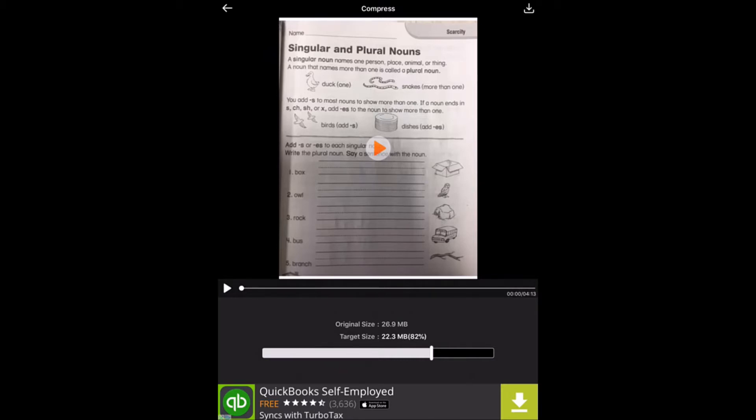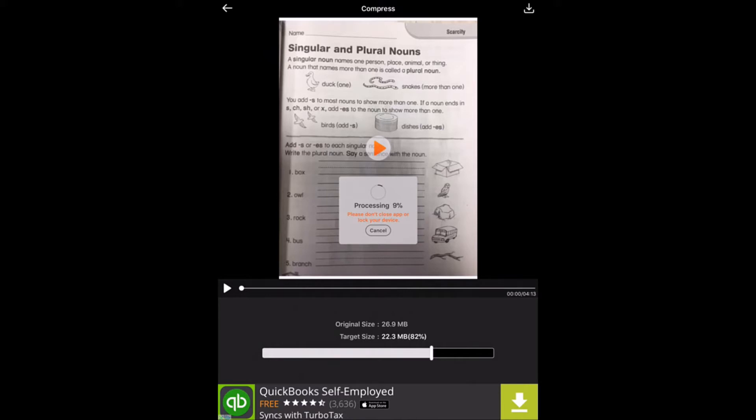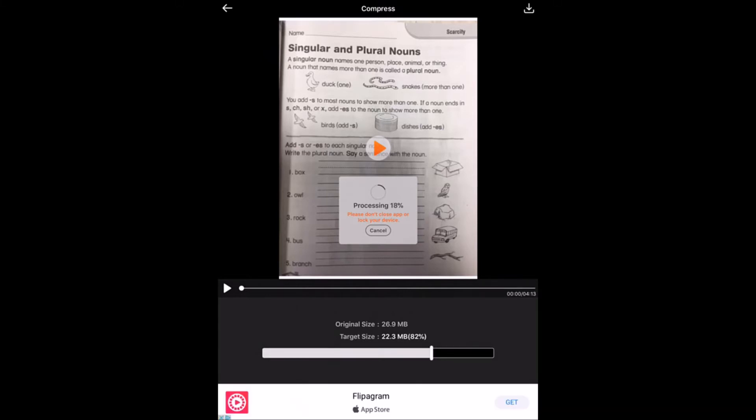Once you've got your target size selected, you'll hit this little arrow with the box in the upper right-hand corner, and it's going to go ahead and process your video.